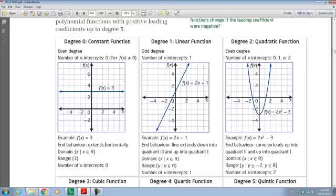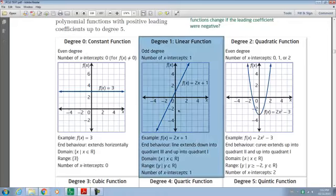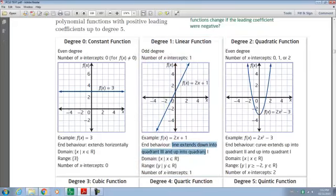This one here is a degree of one — it's a linear function. Your end behavior goes diagonally across like this; it slopes up. It's a positive linear function. The end behavior: the line extends down into quadrant three and up into quadrant one.